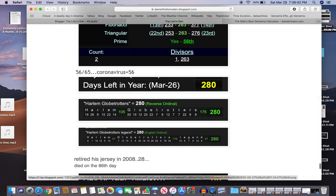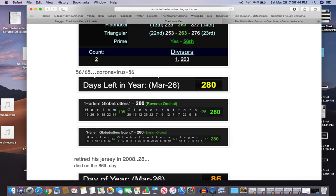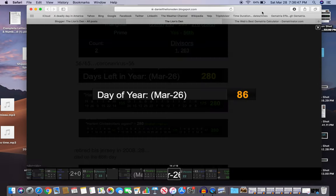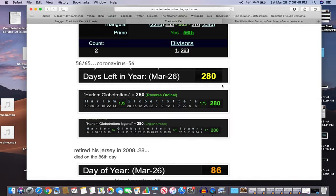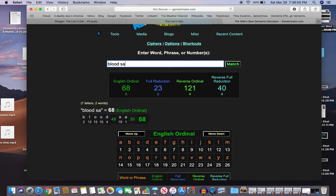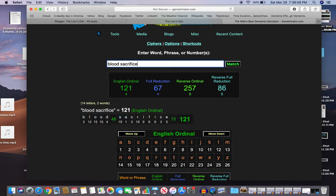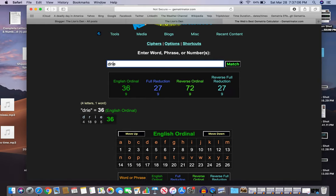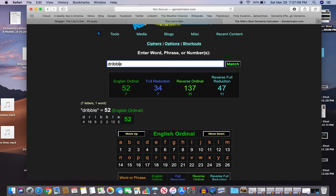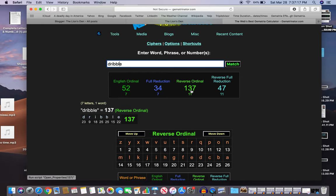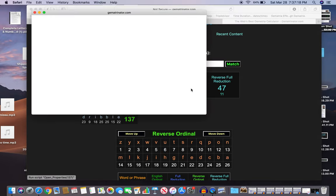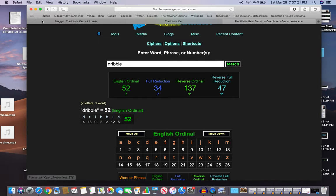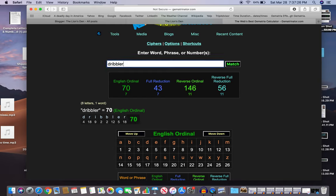He retired his jersey in 2008 or 28, died on the 86th day of the year. Blood sacrifice 86. Time and time you see this number - your number is up. Known for his dribbling skills was dribbler. Dribble, 47, 137 the 33rd prime. Dribbler 56.